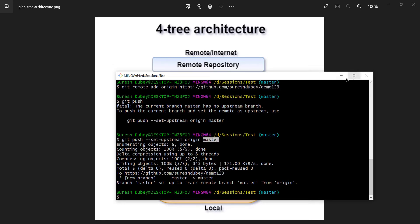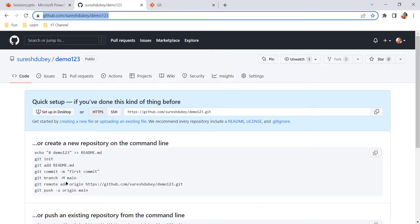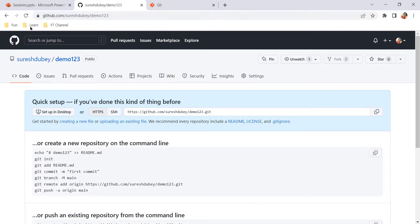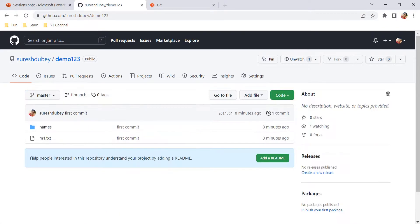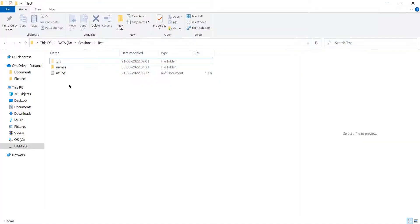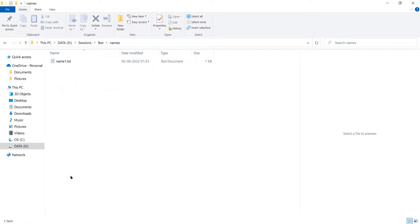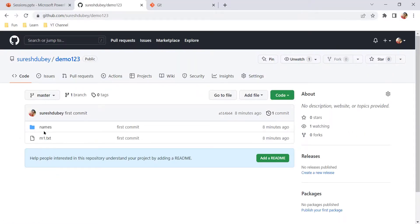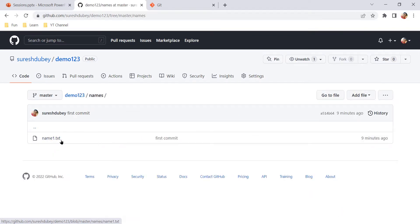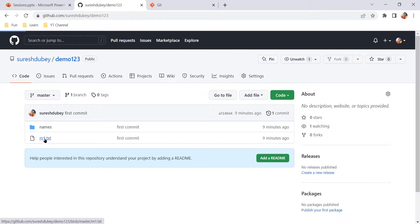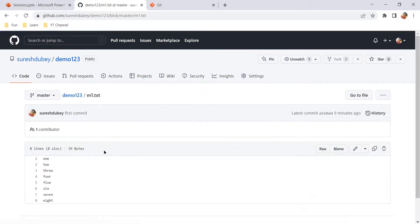Git push executed successfully, meaning all the changes moved from local repository to remote repository. If I go to the repository on GitHub and refresh the page, here we can see all my files and folders: m1.txt, the names folder, and inside it name1.txt. We can browse all the files and see their content.